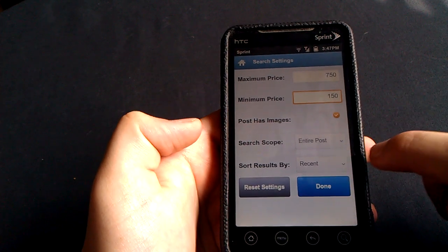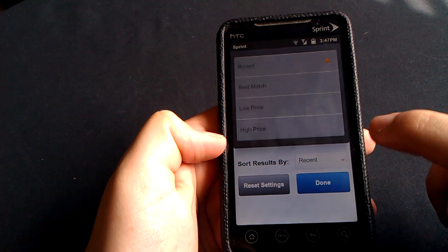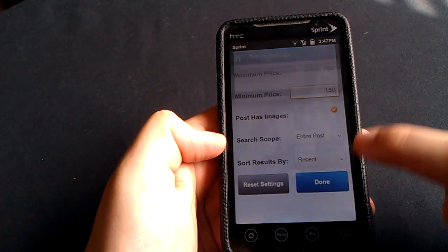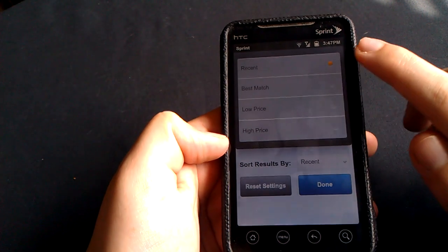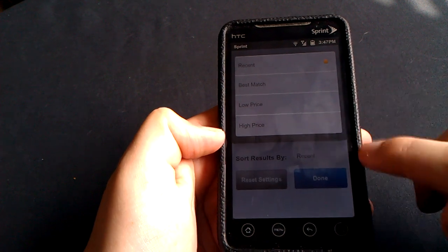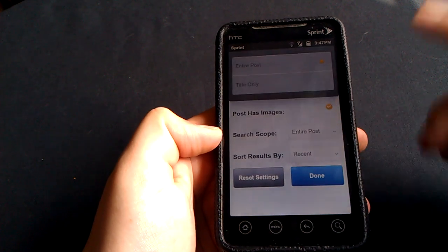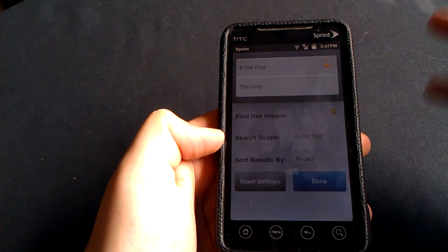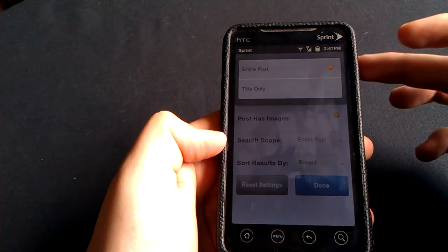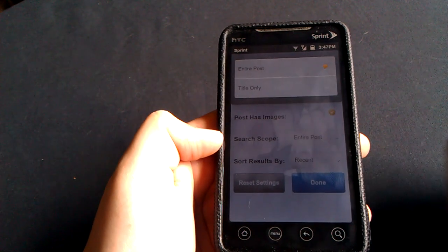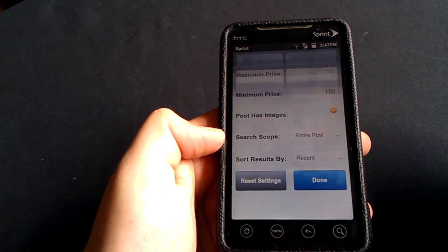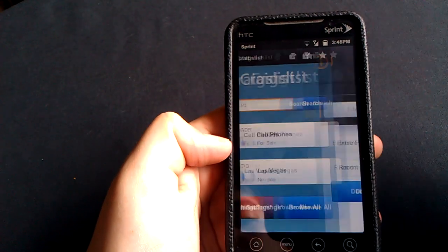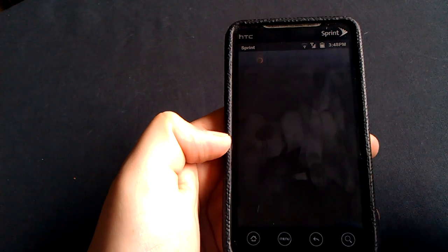Oh, so you can show what you want the search results to sort by. Recent, sorry, I didn't mean to click out of that. Recent, best match, low price or high price. Also, your search scope. So the keyword that you type in, do you want it to be inside the entire post or do you want it to be just in the title? We'll just go with entire post for now. So yes, we do. And we'll go search.